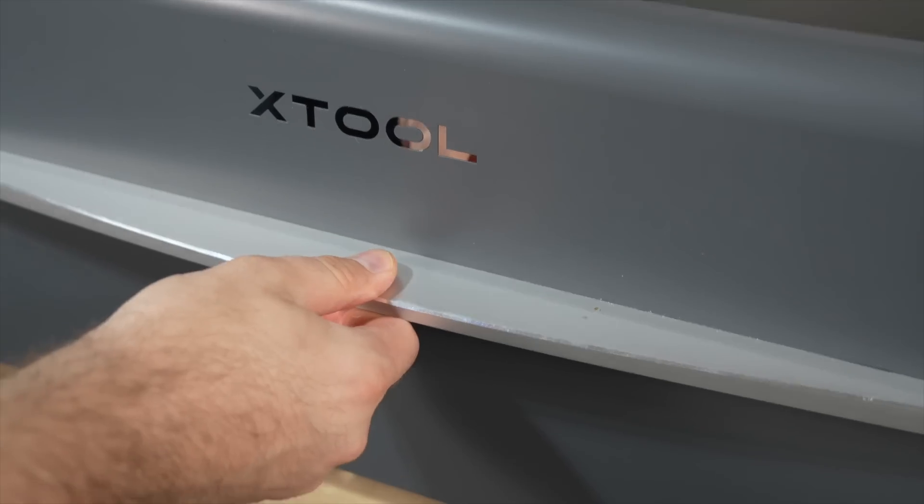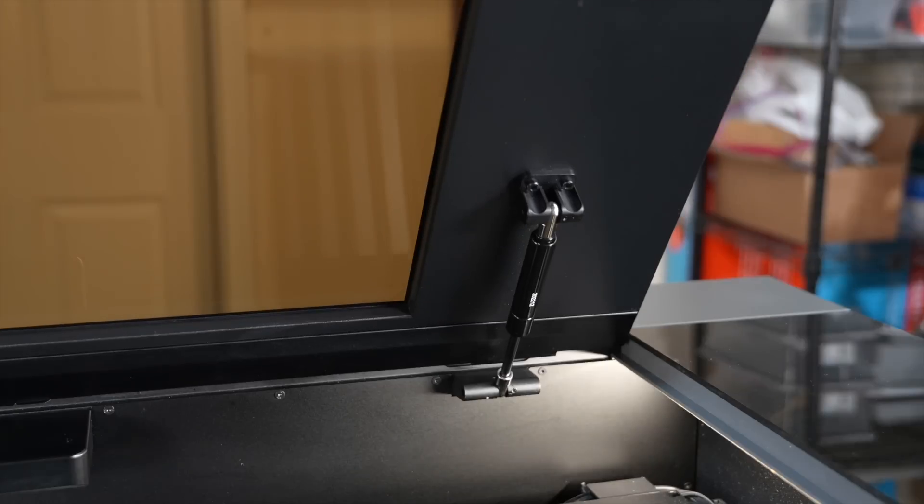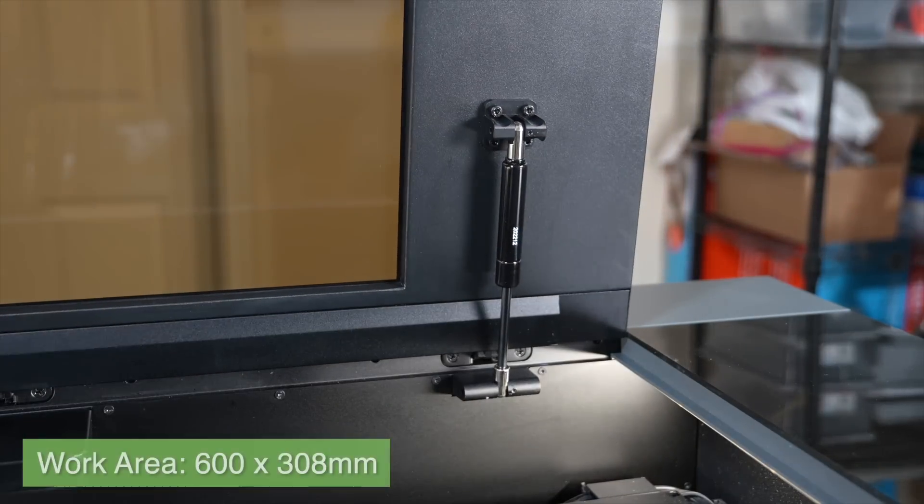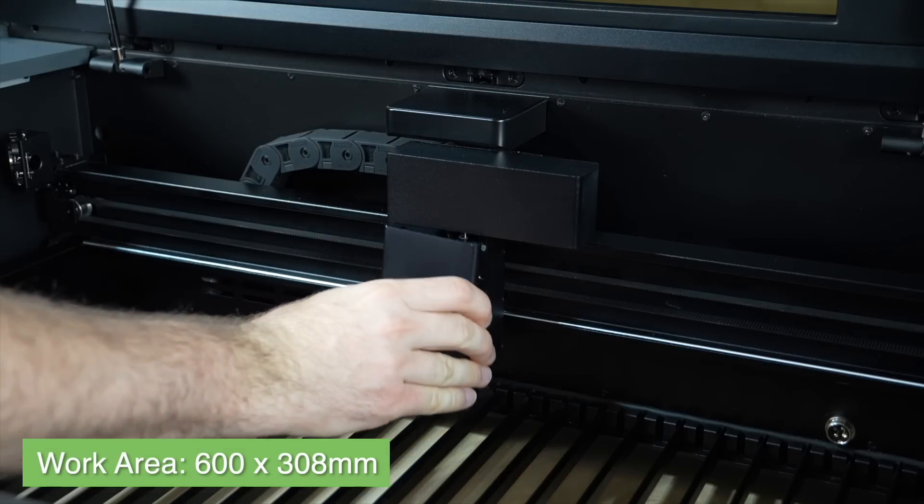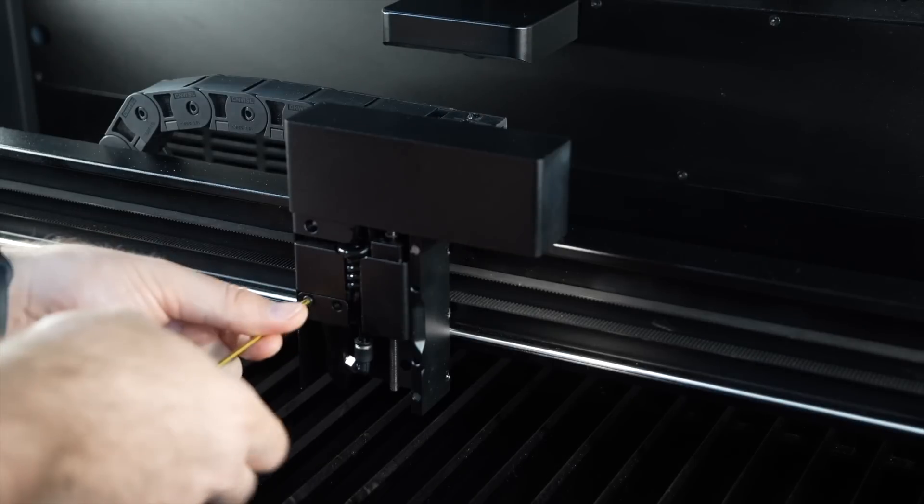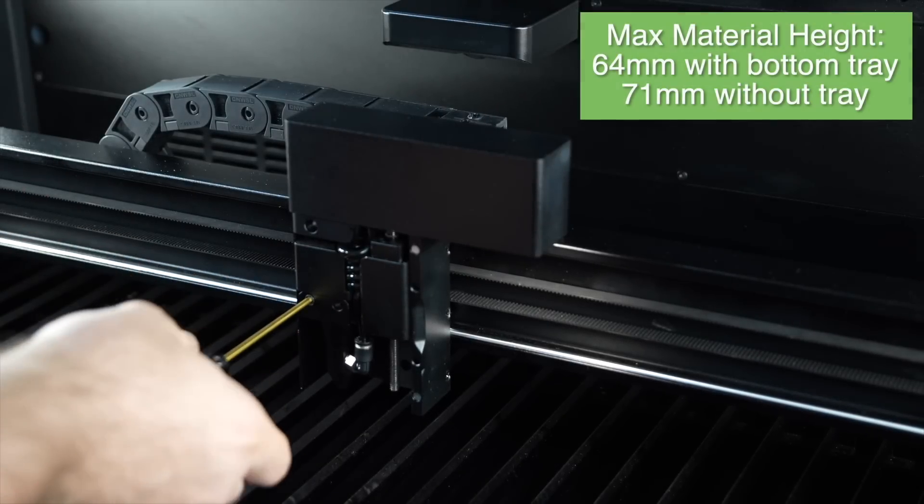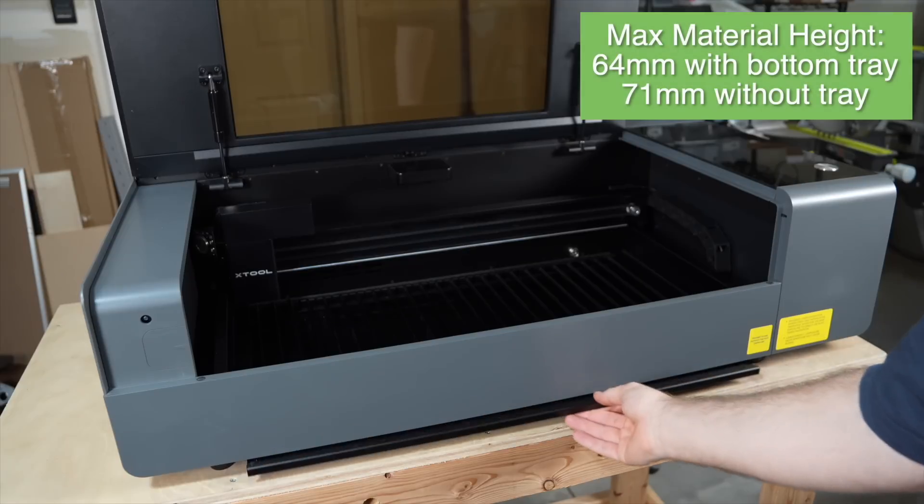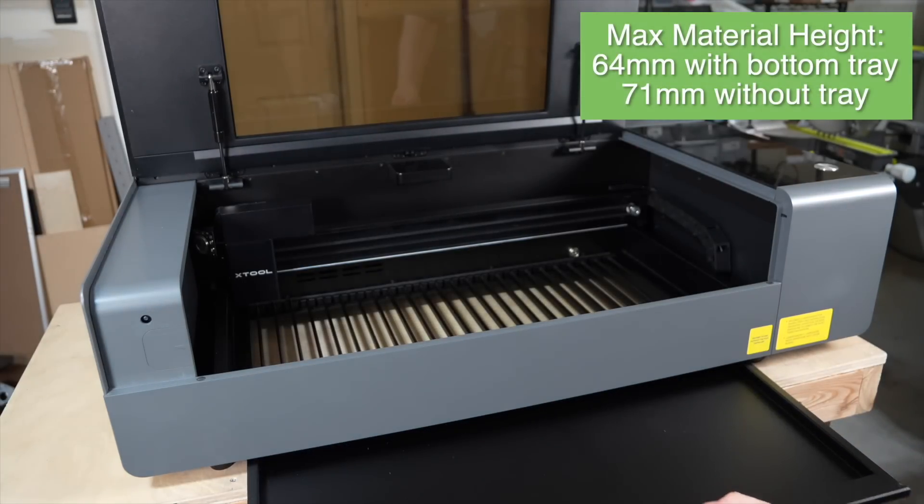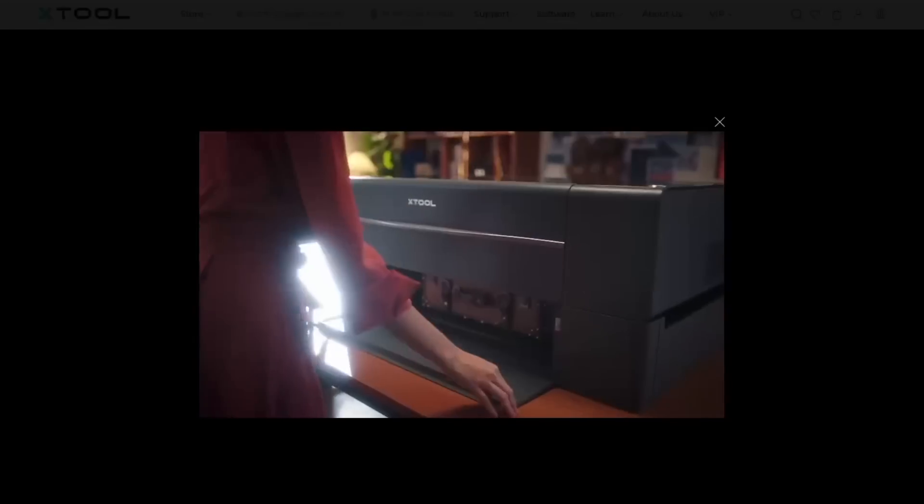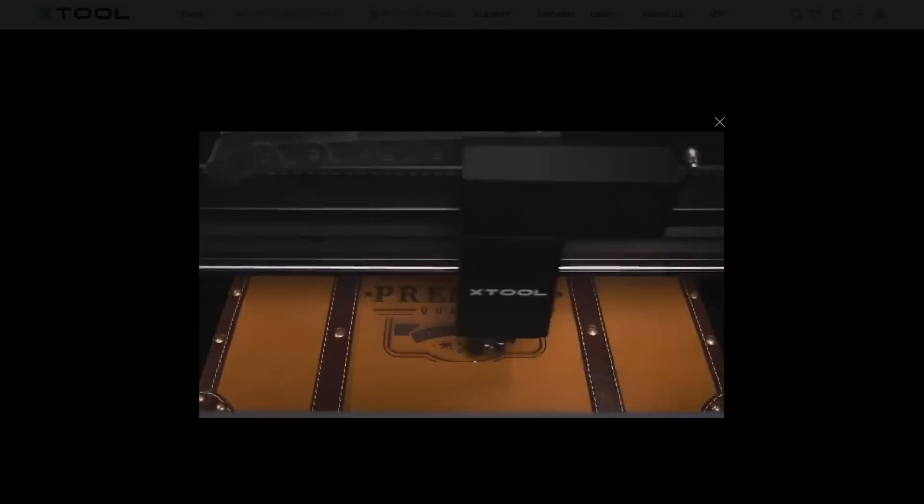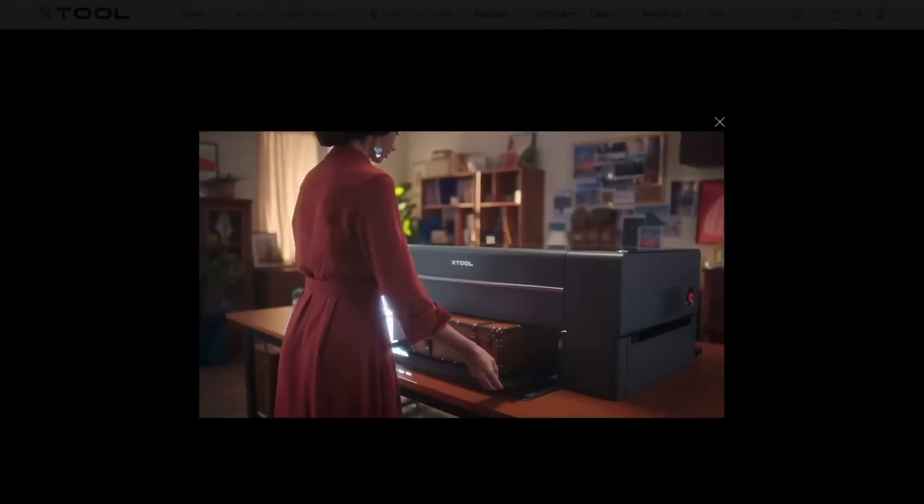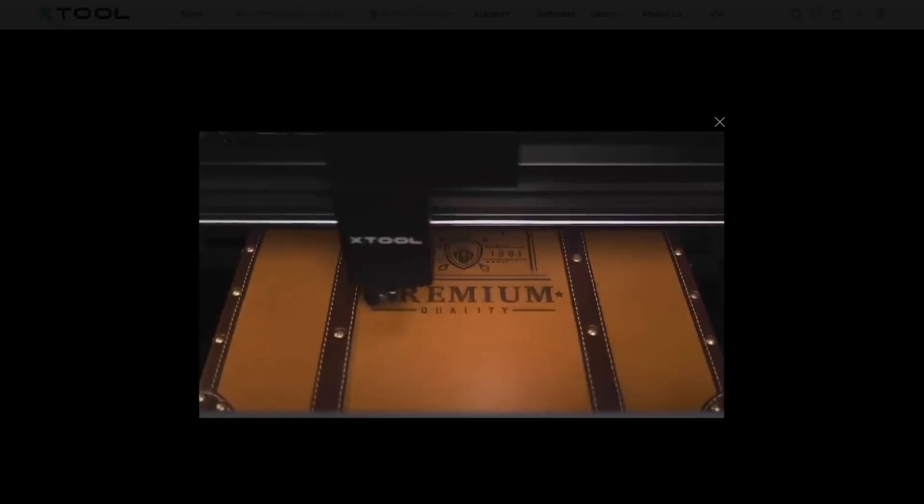The Xtool P2 is a 55-watt CO2 laser with a work area of 600 by 308 millimeters. The motorized Z-axis has a max workpiece height of 64 millimeters with the bottom tray or 71 millimeters without. There is a riser add-on that can be purchased separately to triple that height, but we'll talk about the add-ons a little bit later in this video.